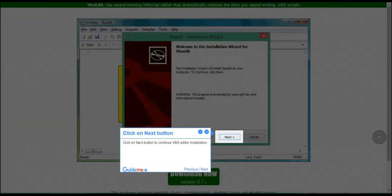Step 4: Click on Next button. Click on Next button to continue VBS Editor installation.